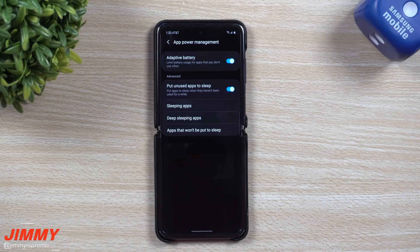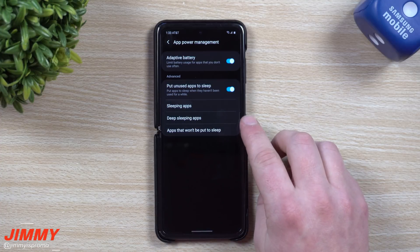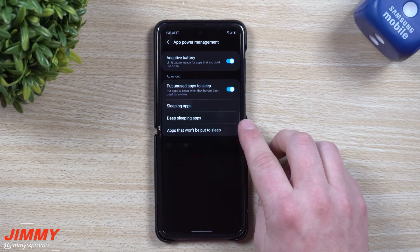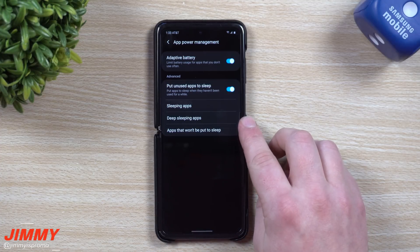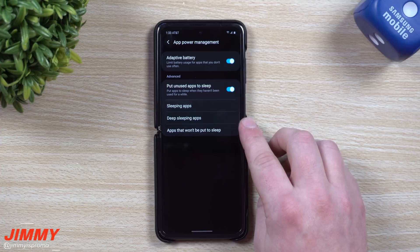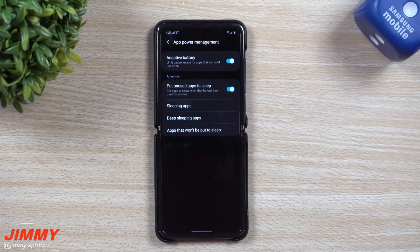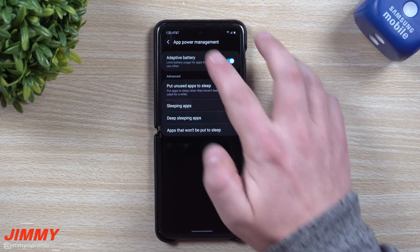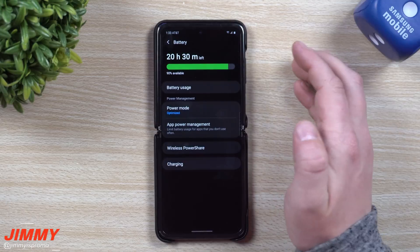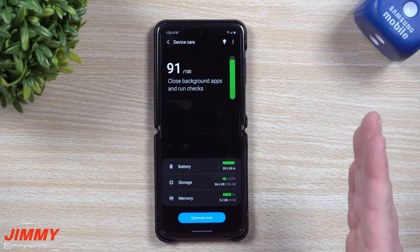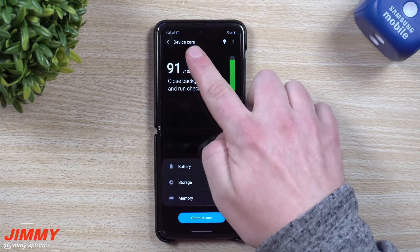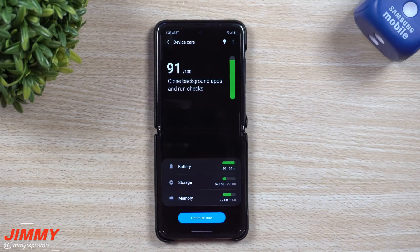Hey everybody, welcome back to Jamia's Promo. Today we'll talk about a brand new feature called Deep Sleeping Apps. This is found in the Galaxy Z Flip and also in the Galaxy S20 series, and my hope is that past devices will get an update for device care.